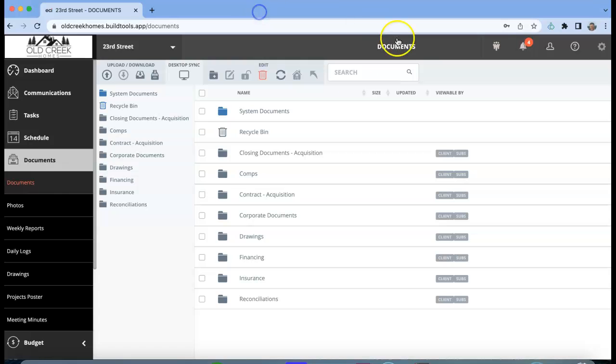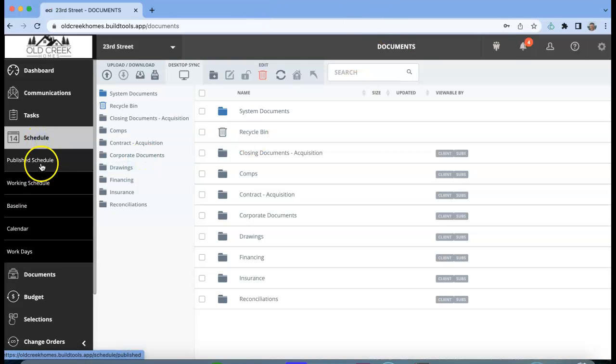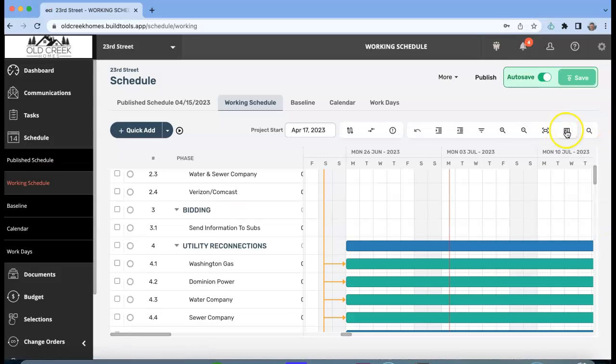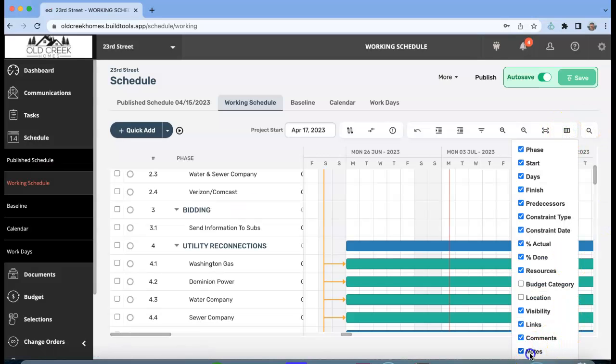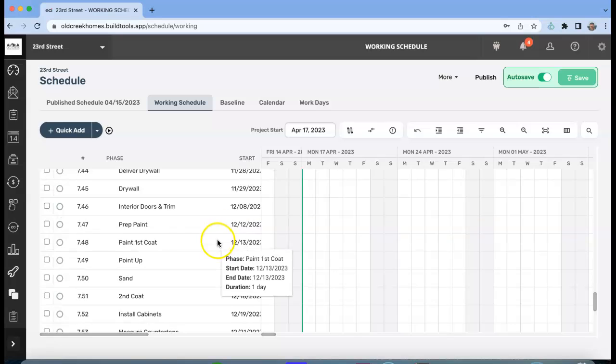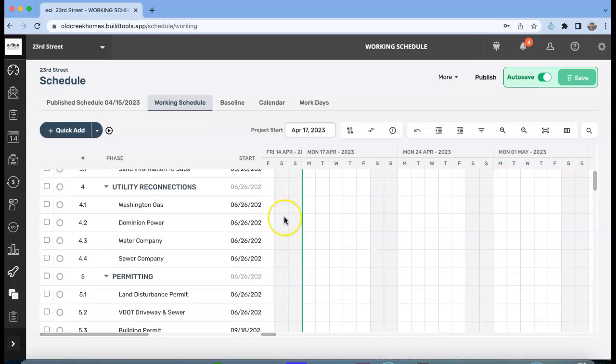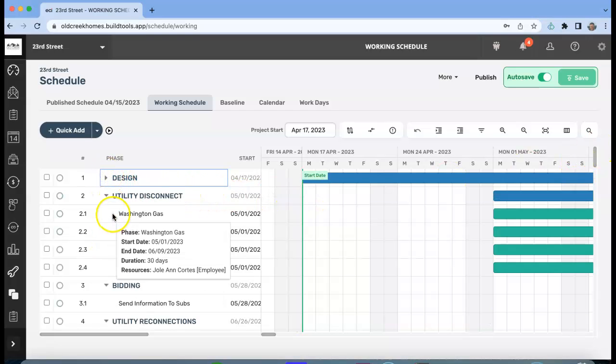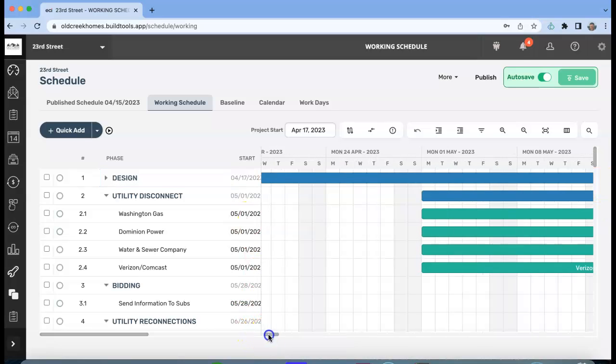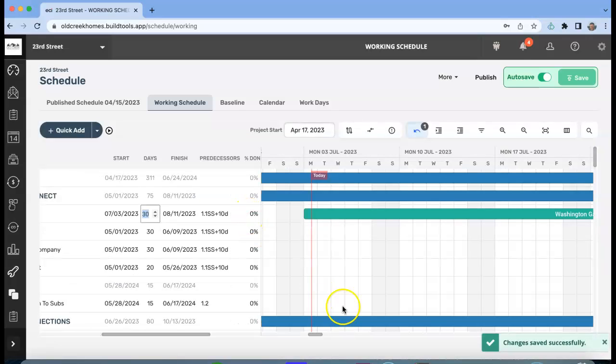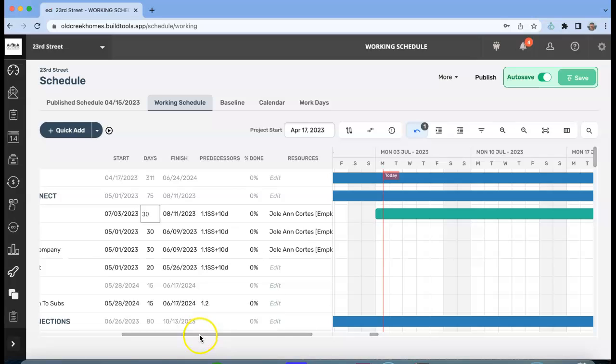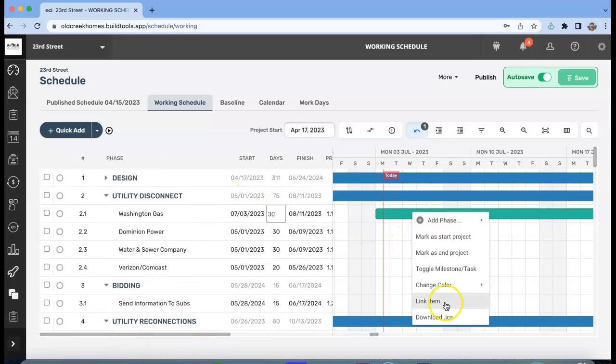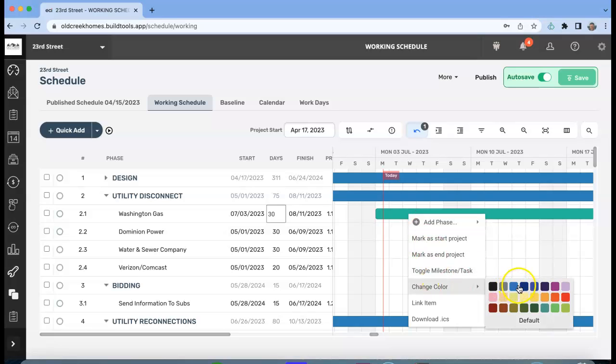We're going to go to Working Schedule. And this is one of the first steps in the construction process, so it's not Design, it is Washington Gas. And the date is not 5/1, it is July, so 07/03. Okay, and Washington Gas. And then remember we're going to right-click on it. Sometimes it's a little finicky; you're going to have to click twice.